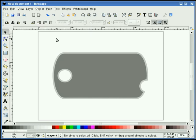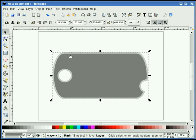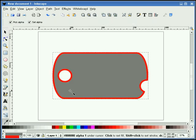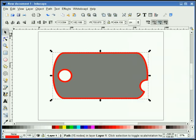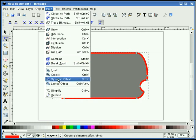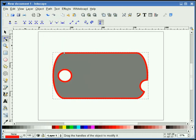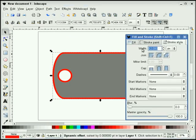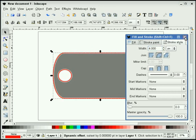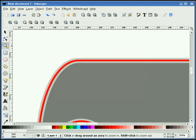Now the next thing I'm going to do is select this shape and duplicate it. I'm going to change the stroke color to red just so I can see it, and I'm going to turn the fill off. Now that I have it selected, I'm going to select my node tool, path, dynamic offset. Actually, the first thing I should do is probably change the stroke size — let's give it about a four.